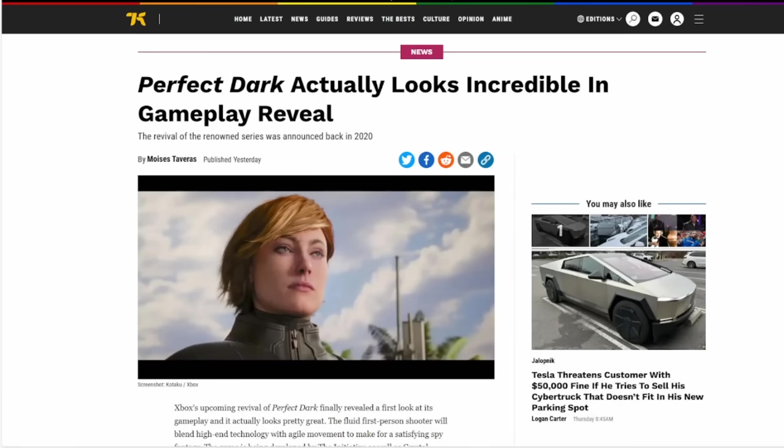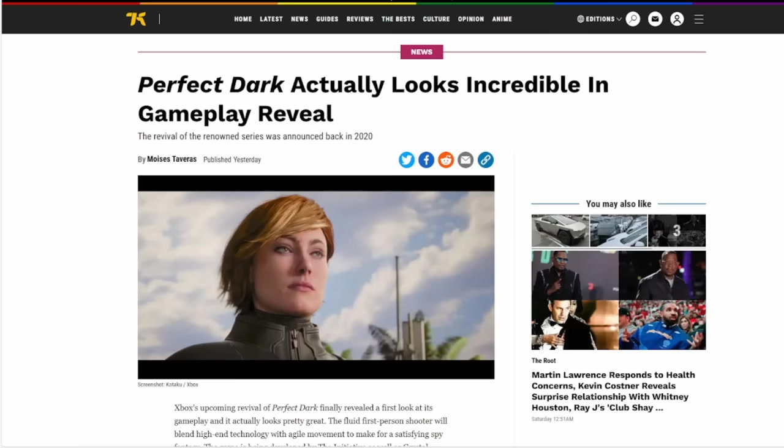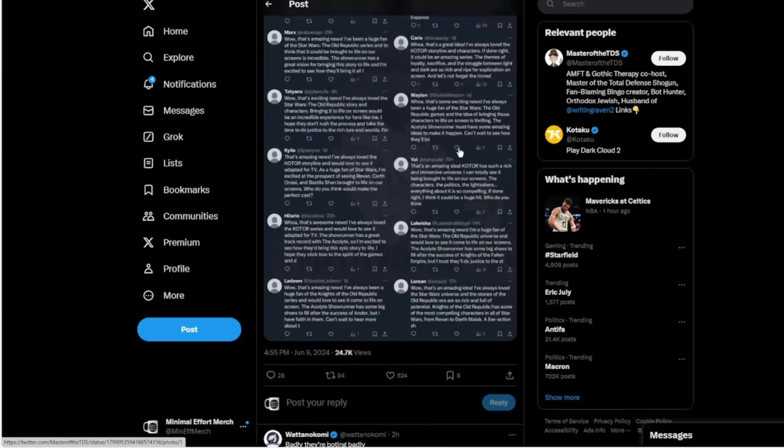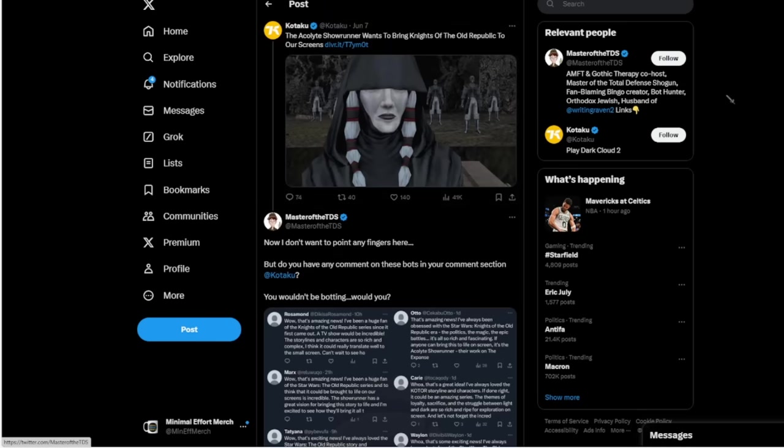She works for Kotaku, a website that's putting out articles like this today after the Xbox showcase, saying that Perfect Dark actually looks incredible in gameplay reveal. No mention of the fact that every person online is going, what the hell's wrong with her face? They gave her the Buzz Lightyear butt chin, but what does Kotaku do? Spin it as a positive. That's who we're dealing with - people who just lie for a living. Also, Master of the TDS pointing out here that Kotaku is having bots in their comment section, basically just doing the same shit we've seen before, saying this is great, this is amazing. It just goes to show that Kotaku is another one of these companies that is likely, allegedly, fearful of their longevity and paying for bots just to try to bring attention to their failing website and their social media posts on Twitter.